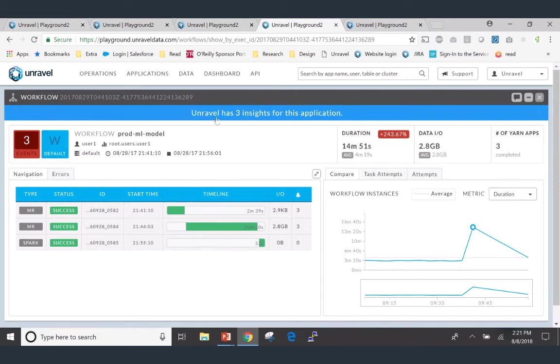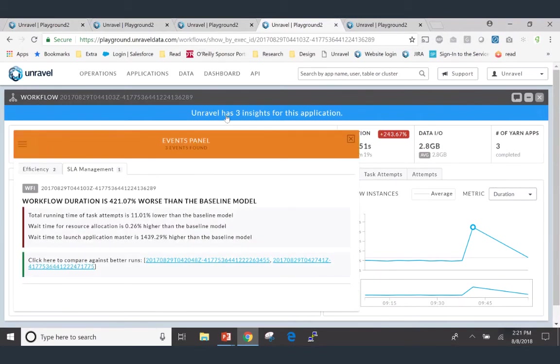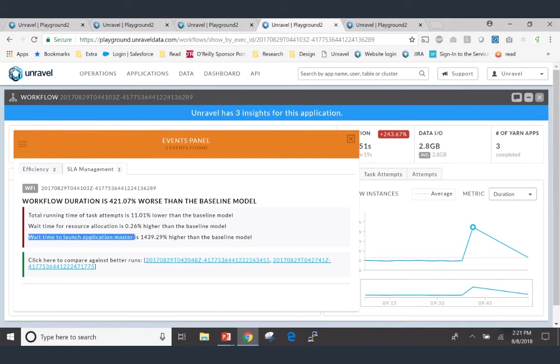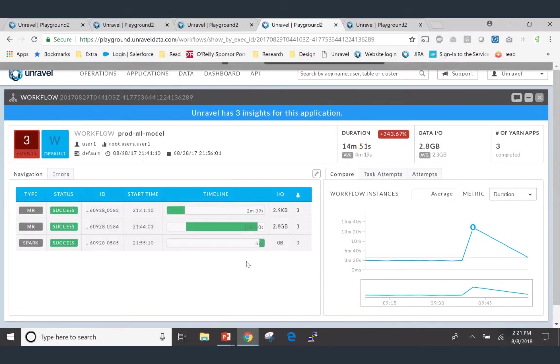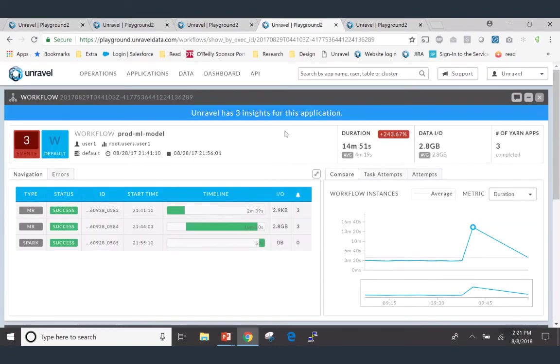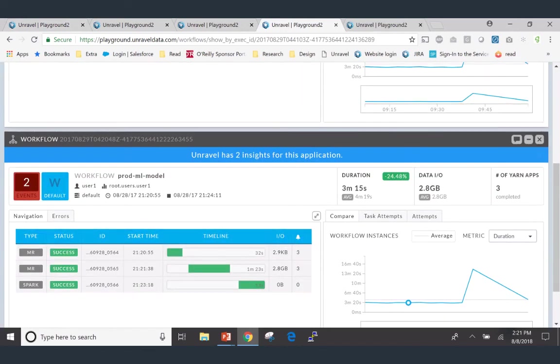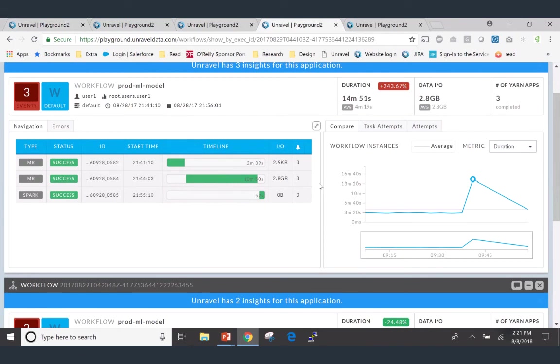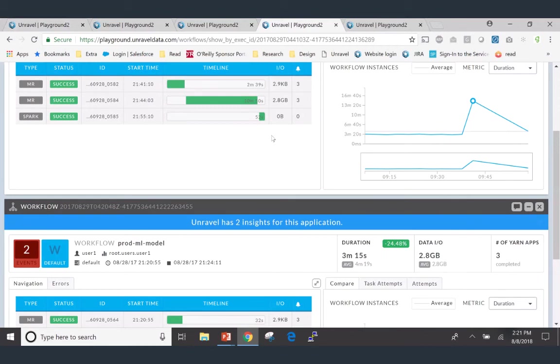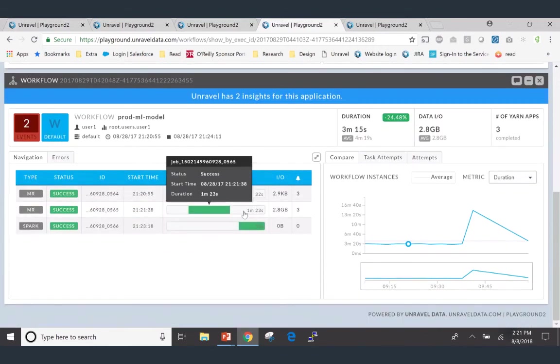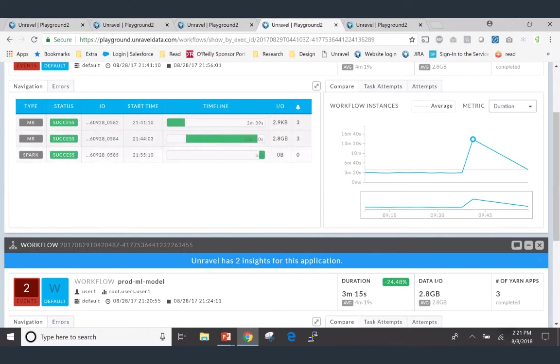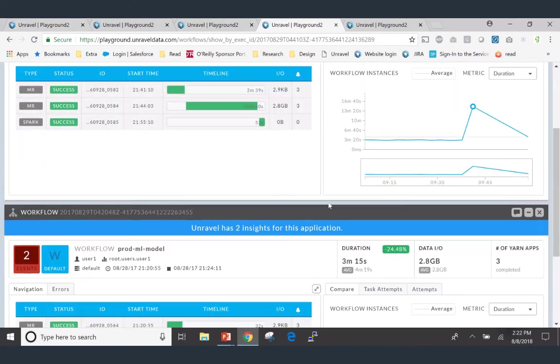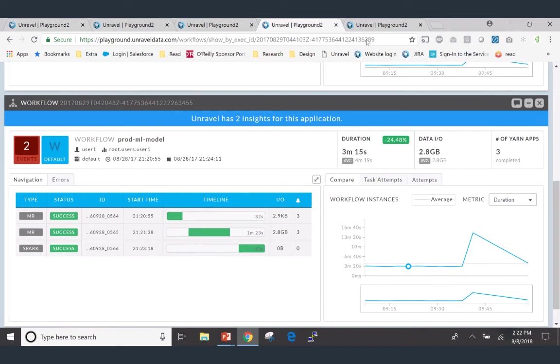In this case, what Jackie can do is understand the insights Unravel is bringing to the forefront and saying, hey, out of the hundreds of possible things that can go wrong with this application, today's reason of why it did not perform as well as it usually does is because the wait time to launch application master is very, very bad compared to our baseline model that Unravel has been able to generate. And then it says, hey, you can click here to compare against a better run of the same application. So now, Jackie can see side by side a good run, which ran in three minutes, and a bad run that ran in 14 minutes and 51 seconds, and see what changed. And if you bring your attention, you'll see that stages that used to take one minute, 23 seconds to run are now taking 11 minutes to run. And this stage that is now taking two minutes, 40 seconds to run used to take about 32 seconds to run. So there's something going on in why these stages are taking so much time. And Unravel was able to decipher that for you and tell you the reason for that is there's a lot of wait time for these particular resources.